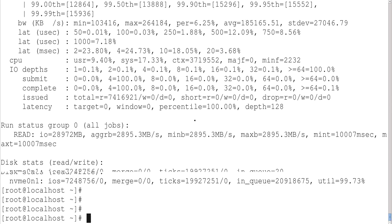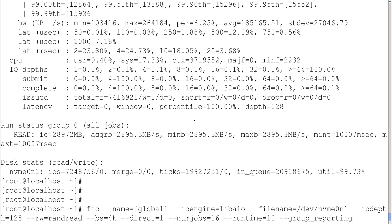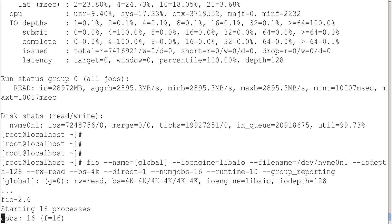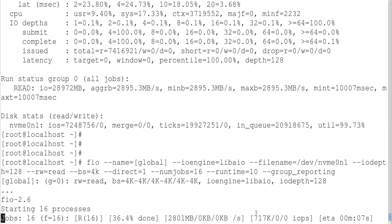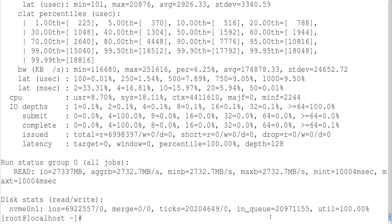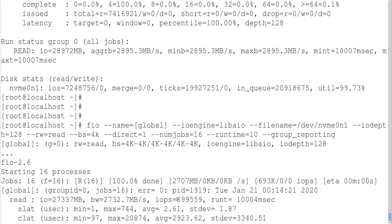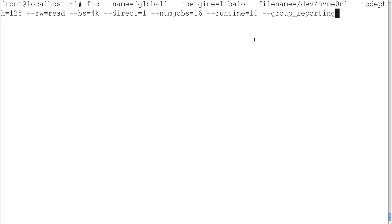The NVMe SSD result is huge — almost 740k IOPS, compared to only 38k for SATA SSD. The average value is 741k IOPS. Now let us run sequential read — we change 'randread' to 'read' and run it. The sequential read result is around 720k, which is slightly less than the random read result, which is a little surprising. The average value is approximately 700k IOPS.